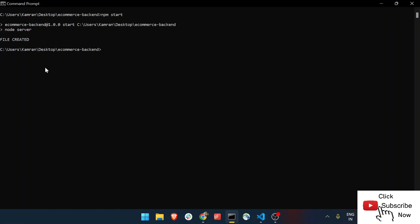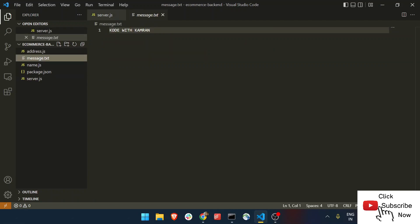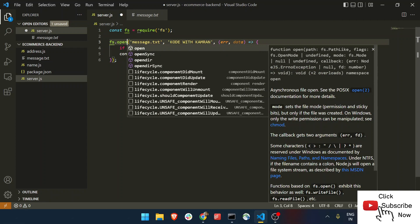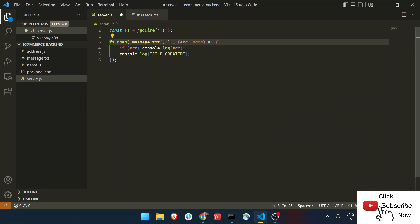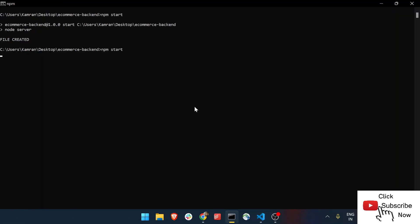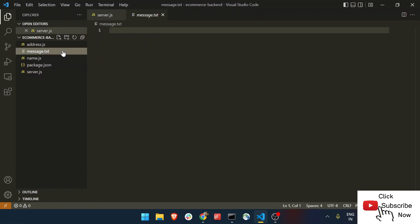Let's run this and see the output. I'll run npm start — you can see 'file created' has been printed, meaning our function ran successfully. A new file has been created named message.txt with the content 'Code with Camran'. Now another method you can use is open, which simply creates a file without appending anything. The second parameter specifies the mode — whether you want to open in read or write mode. If I delete the existing file and run the command again, you can see 'file created' is printed again and a new empty file is created.